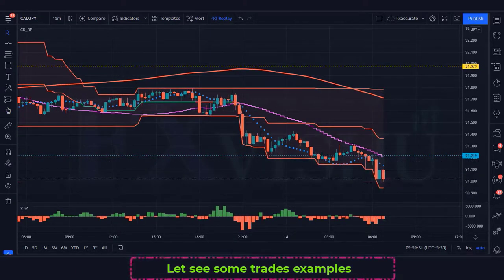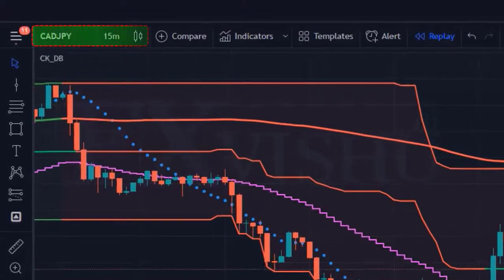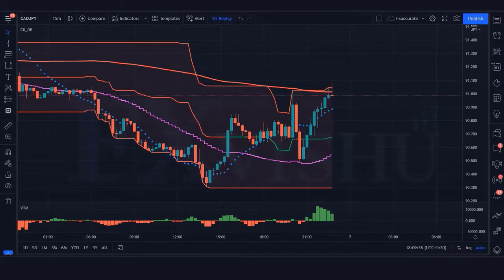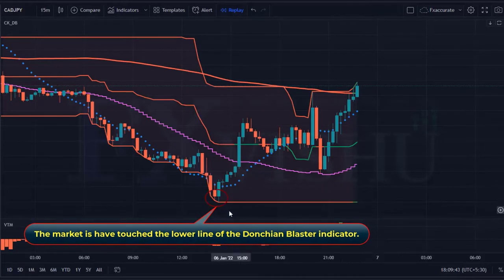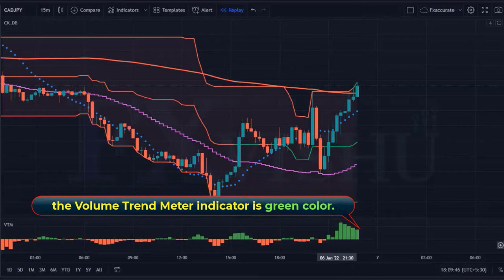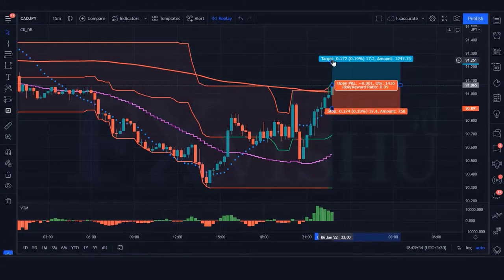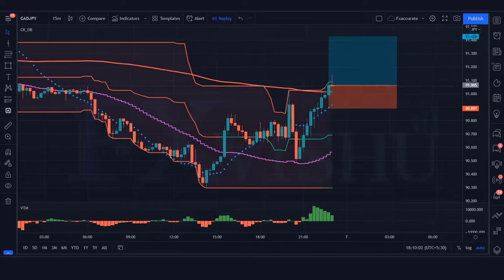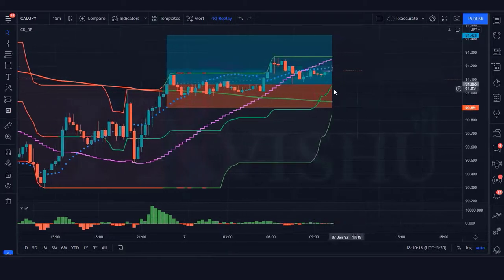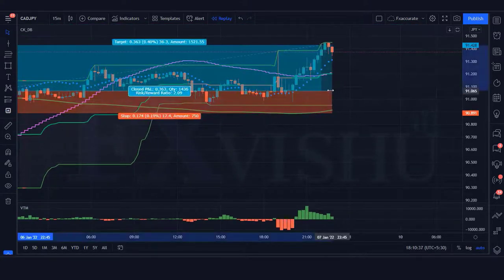We are going to see examples of some trades so that you will definitely understand. First of all, we open the 15-minute chart of CAD/JPY. Here the Donchian blaster indicator creates a green background; the market has touched the lower line of the Donchian blaster indicator, and the volume trend meter indicator is green. All our conditions are fulfilled, so we are placing a buy order. Stop loss is at the linear stop line, risk-to-reward ratio 1 to 2. Our trade is running in profit — we have won the trade.